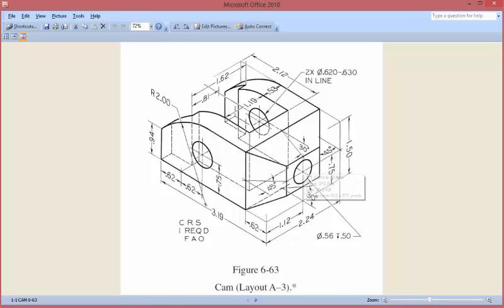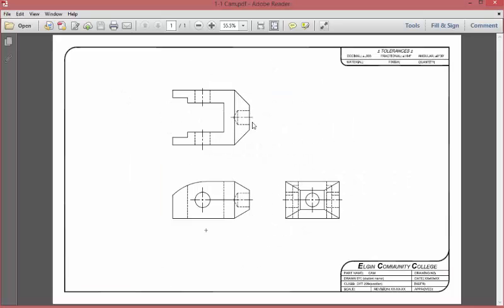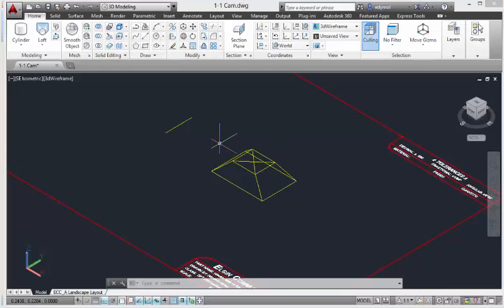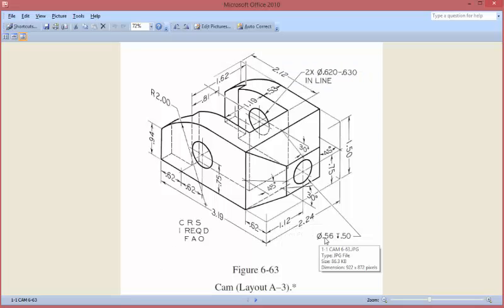Now we're going to do this hole right here. Let's take a quick look — we know this hole goes to a point, and this is the bit they used to make this hole, so we're going to try to imitate that as well. This hole is diameter 0.56 and we know its depth. It's right in the middle of this part.